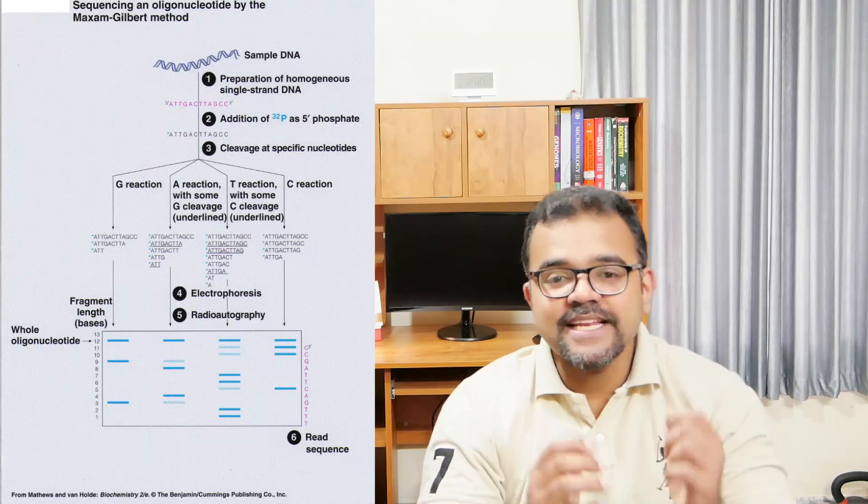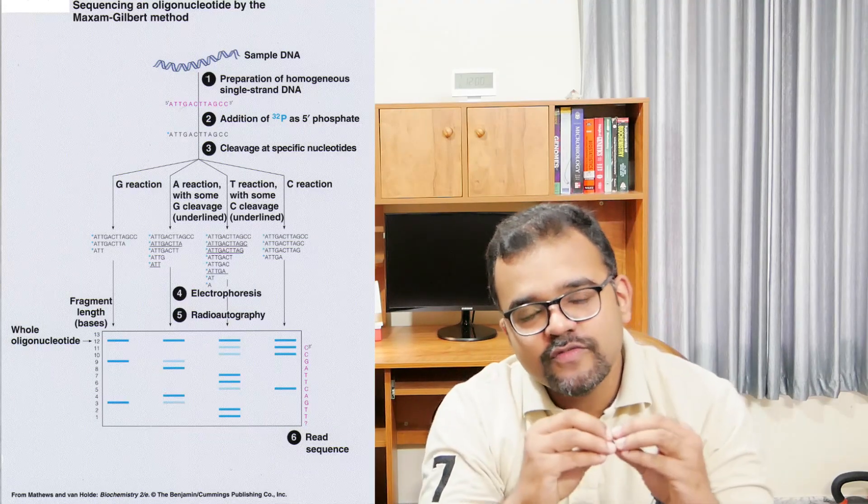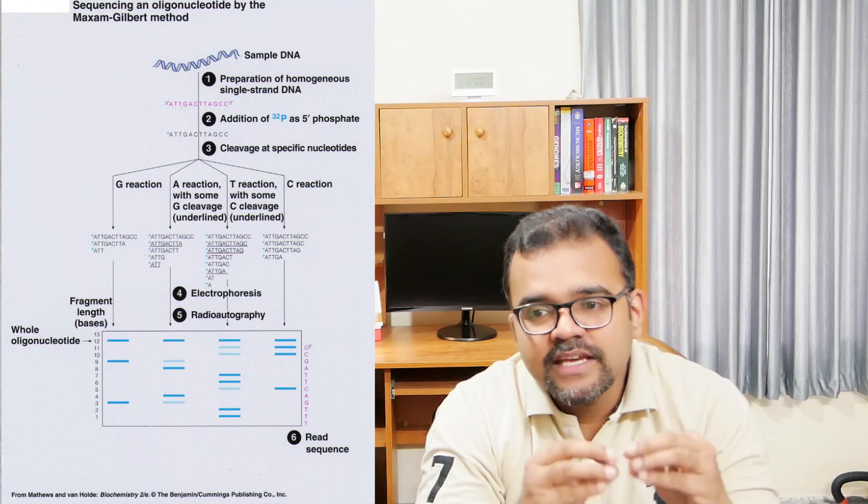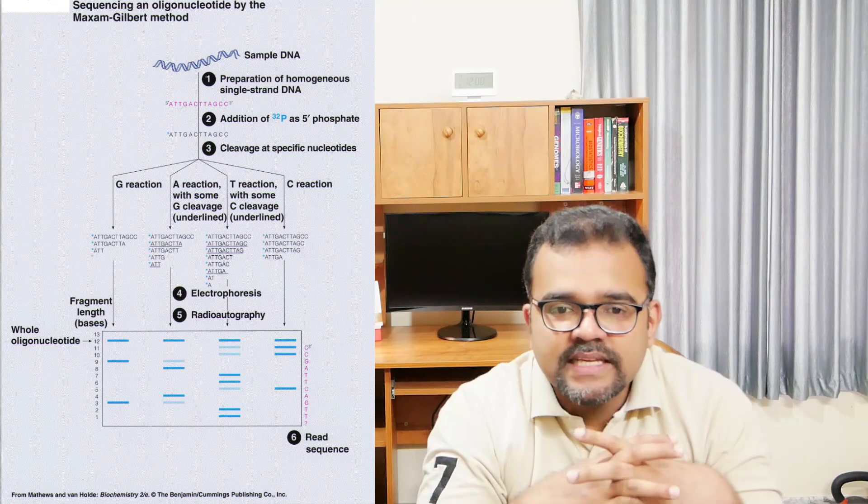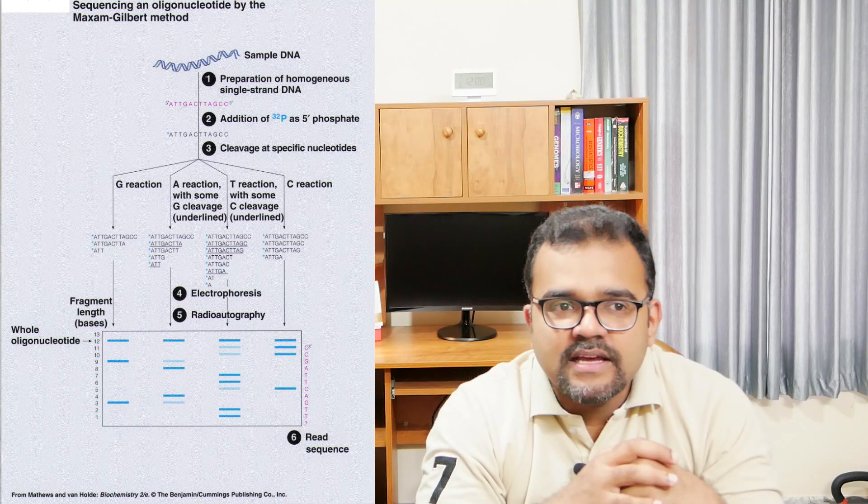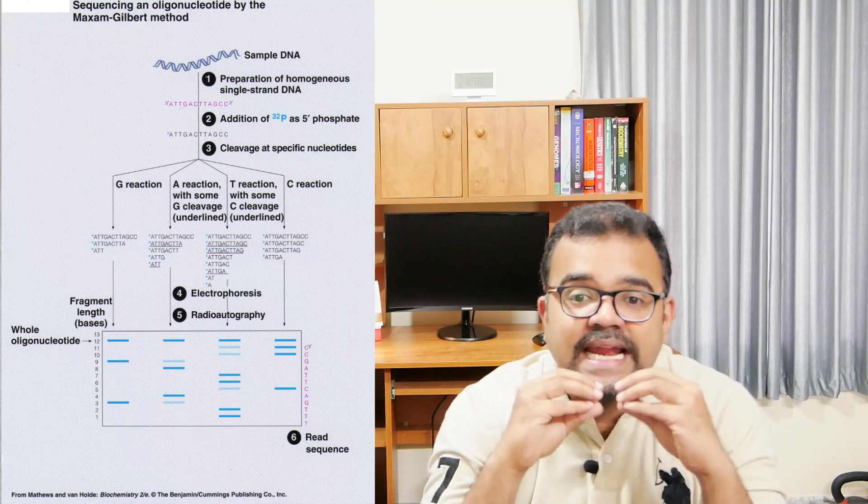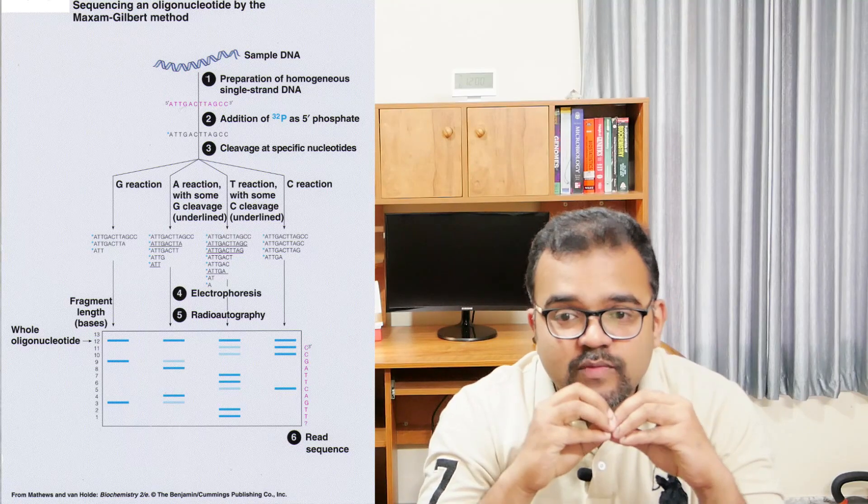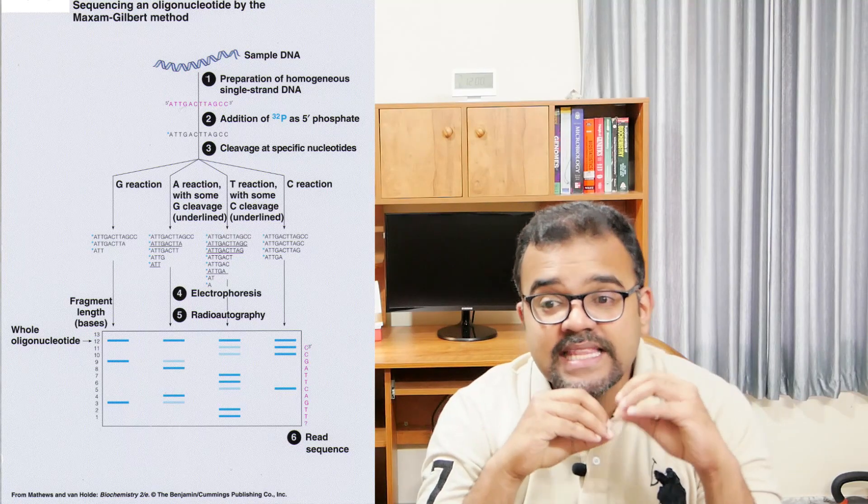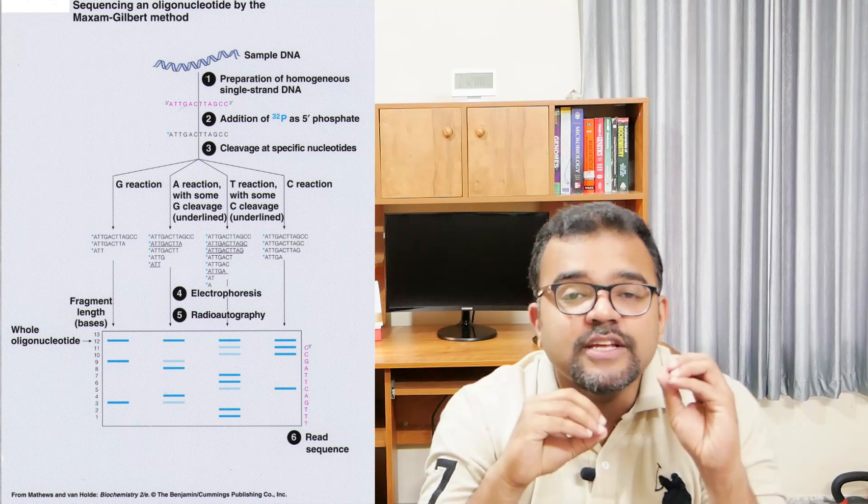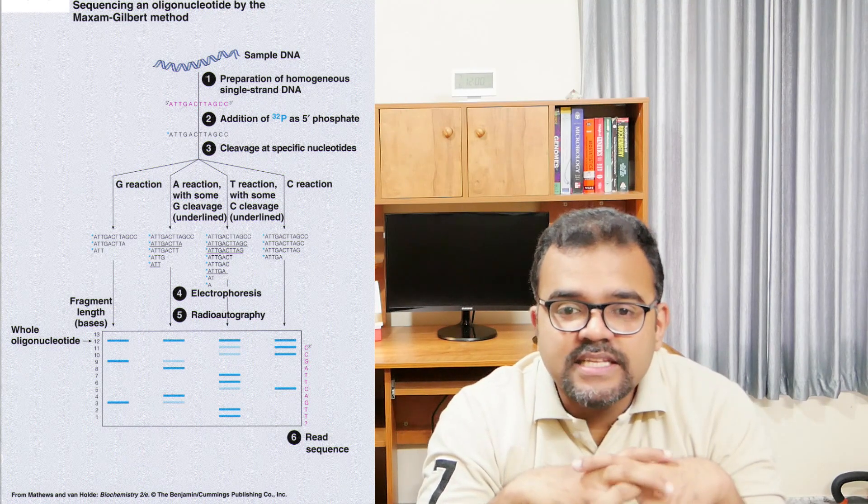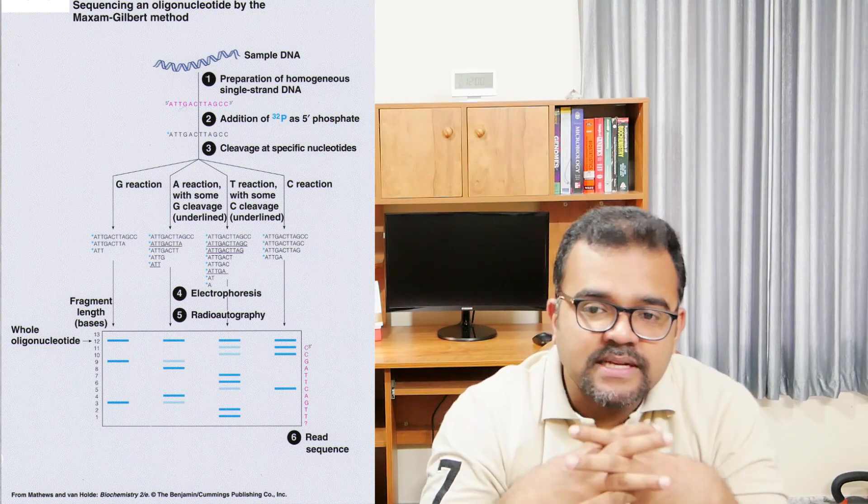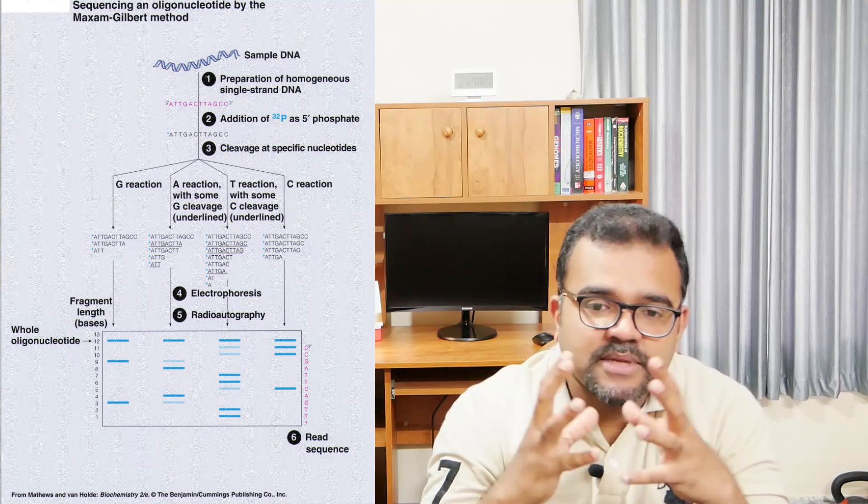Now we are moving on to Maxam-Gilbert method in detail. The Maxam-Gilbert method involves the production of four sets of DNA fragments in four different vials. Each set will have an identical end which is rarely labeled, and the other end that ends in a particular nucleotide. These fragments are produced by using chemicals, hence called the chemical method.